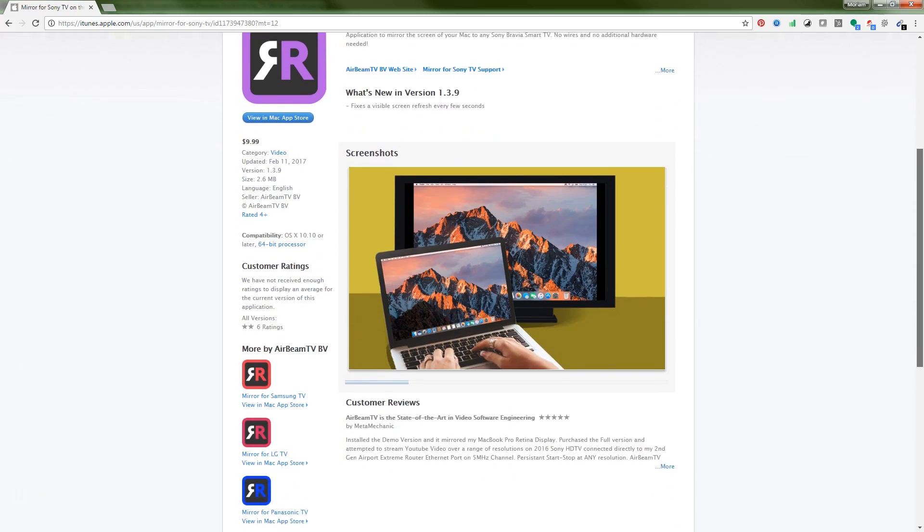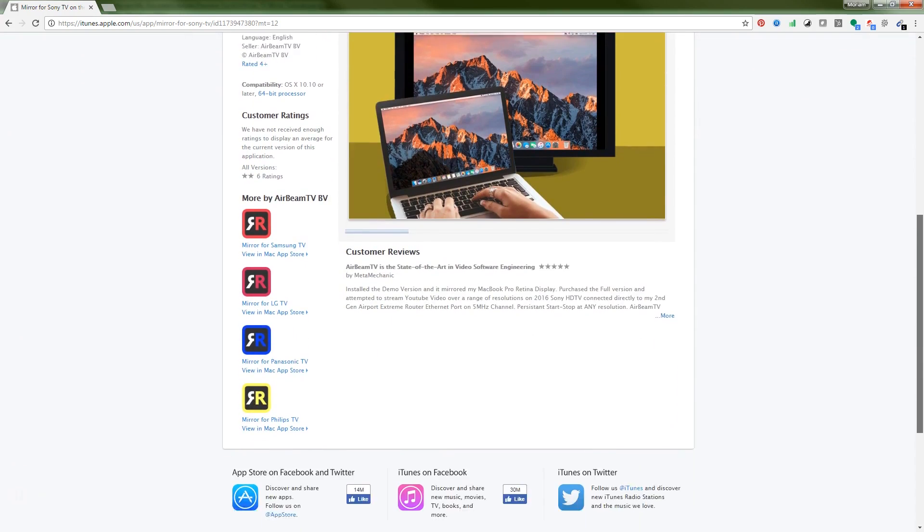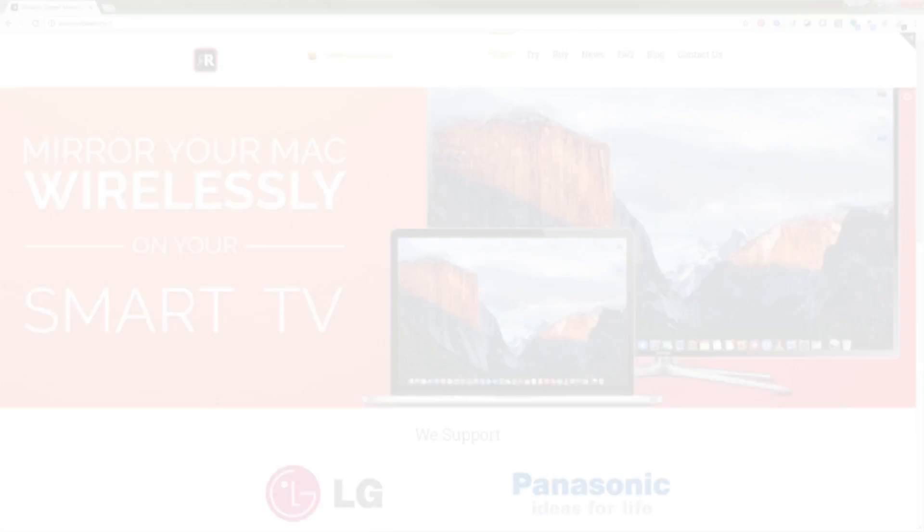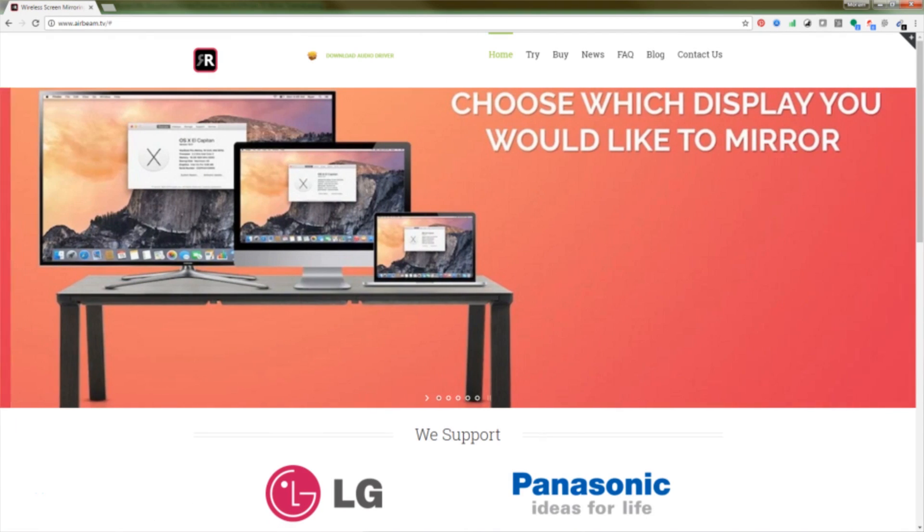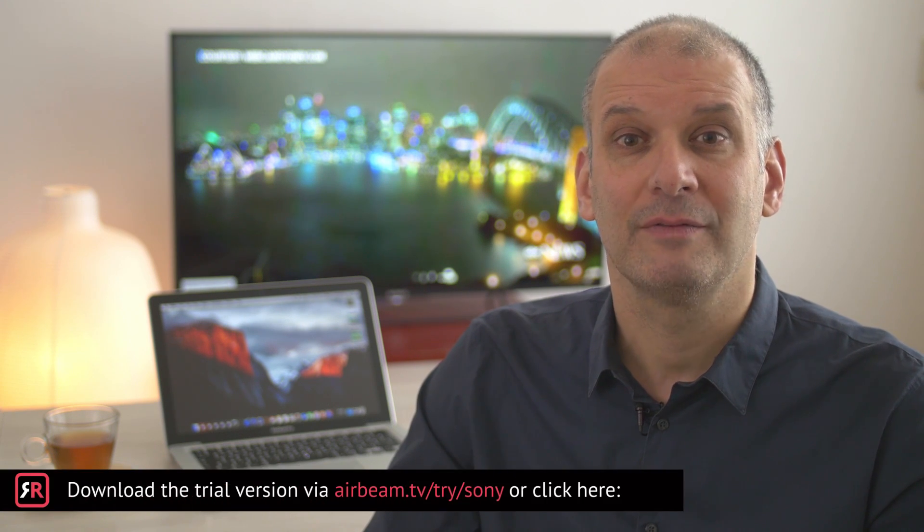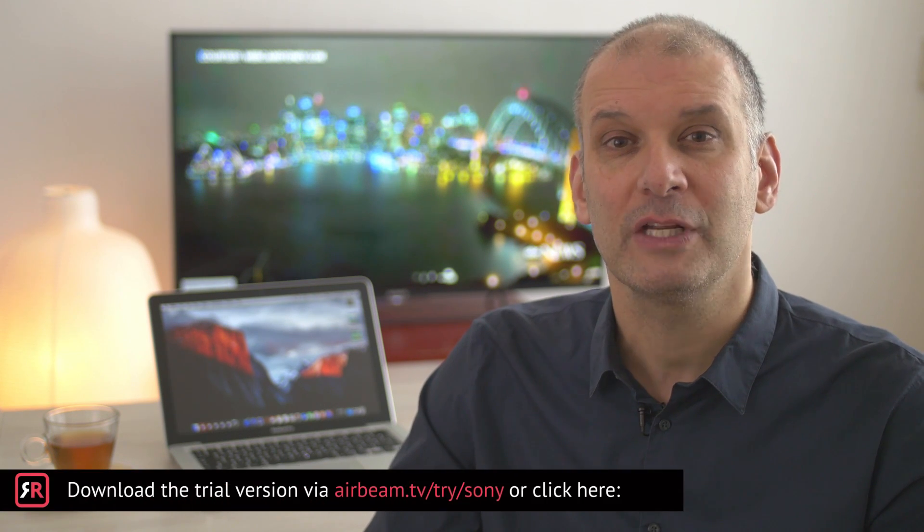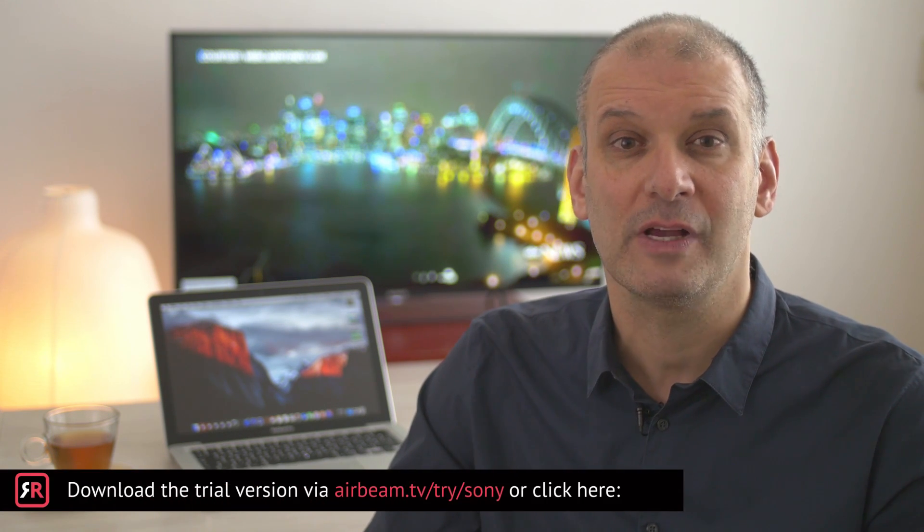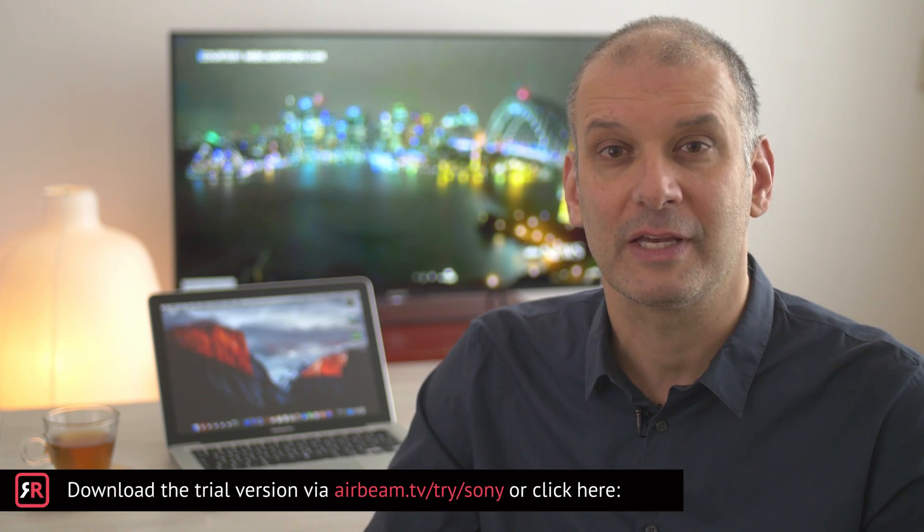The Mirror for Sony TV is available for purchase via the Mac App Store, or if you prefer, you can get it directly via the AirBeamTV website. If you would like to try the app before buying, there's also a 2-minute trial version available on the website.